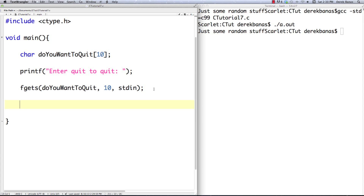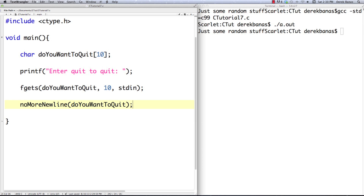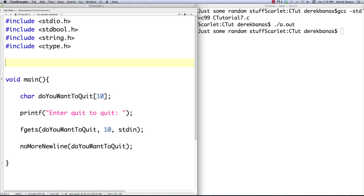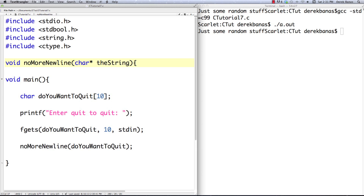Remember, fgets is going to add a newline at the end, so we're going to need to get rid of that. One way we can do that is to create an outside function to remove that newline — I'm going to call it no_more_newline, and it's going to send in do_you_want_to_quit and fix it. We can create this function right up here: void no_more_newline, accepting a character pointer called the_string.